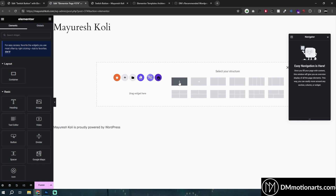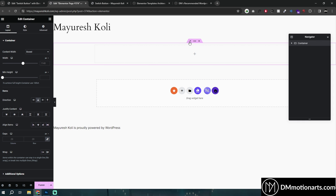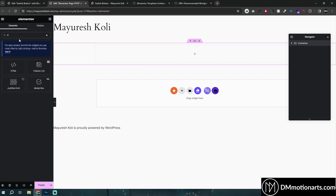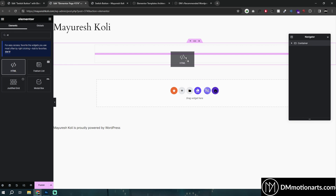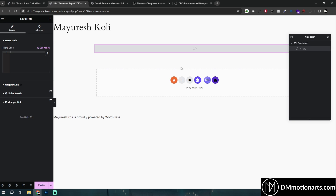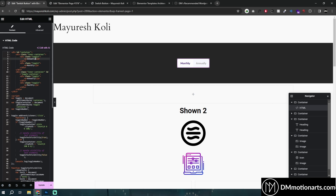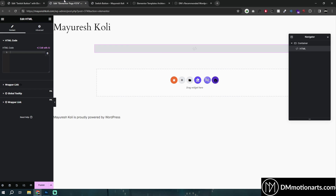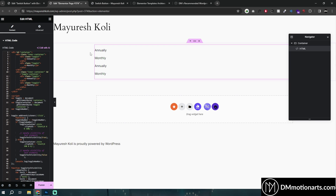I had to use ChatGPT a lot since I'm not familiar with coding. What I did is I just created a container. You can place it anywhere. Just use this HTML tag and we are going to copy this code which I have given in the description.